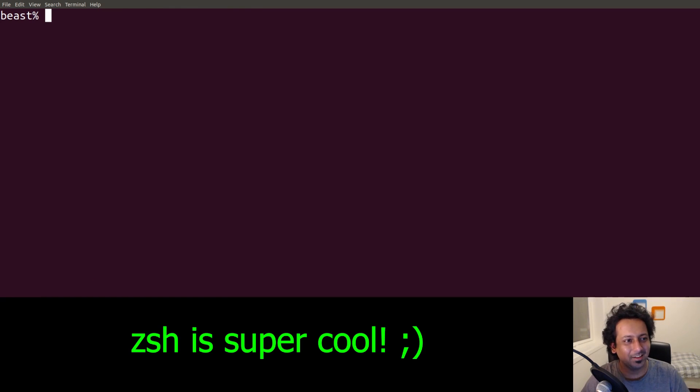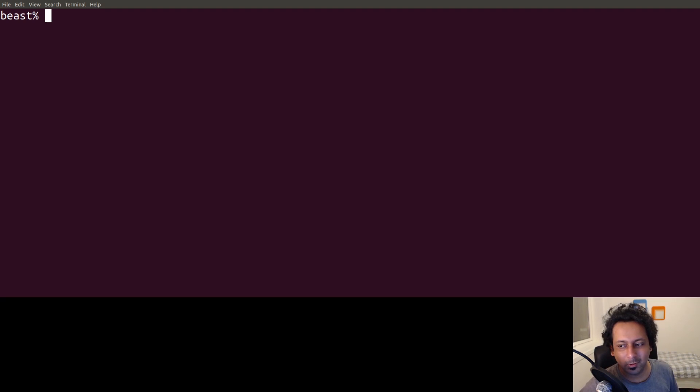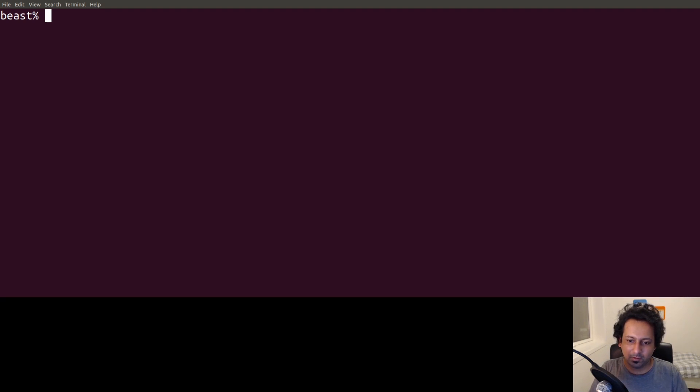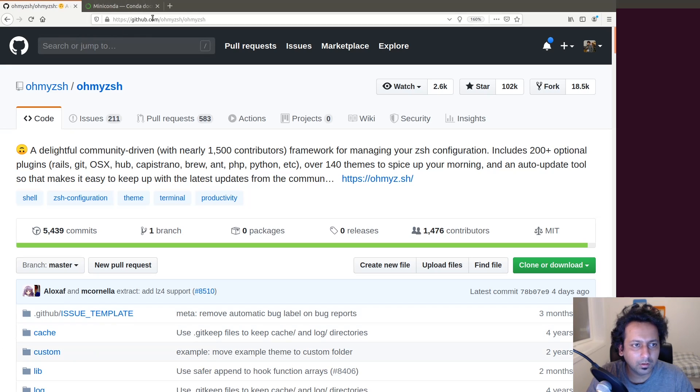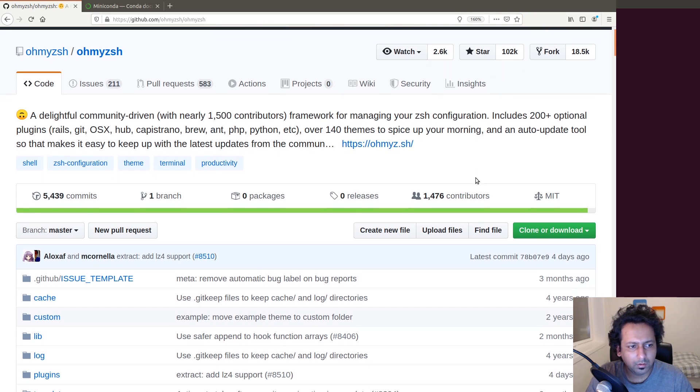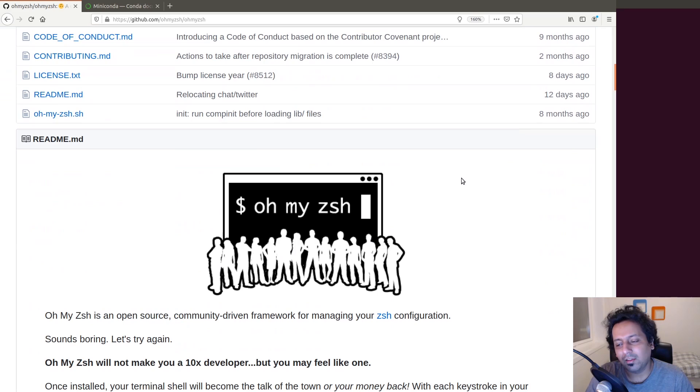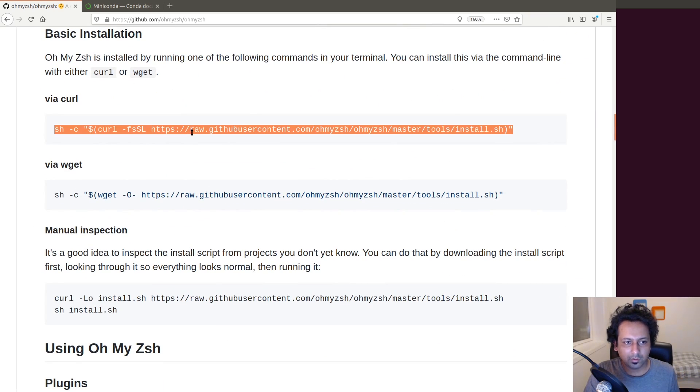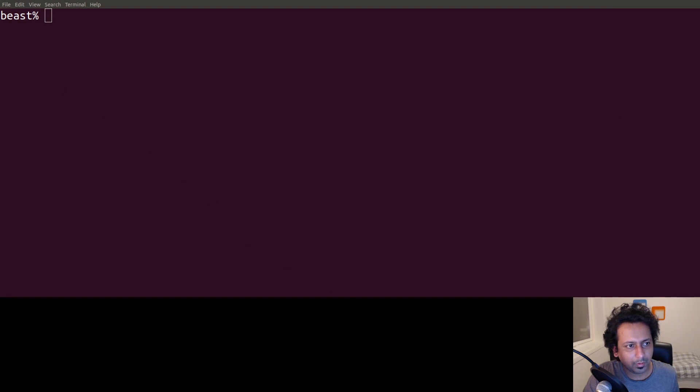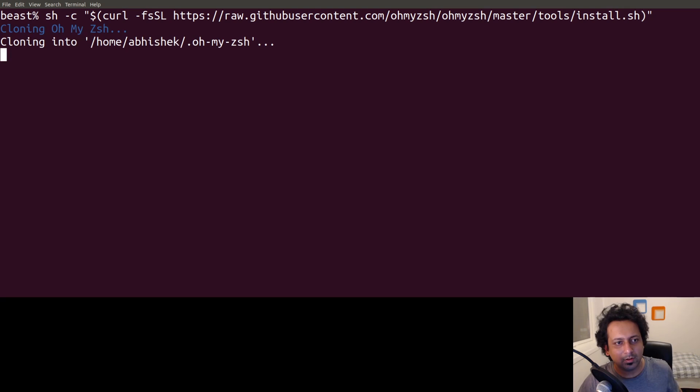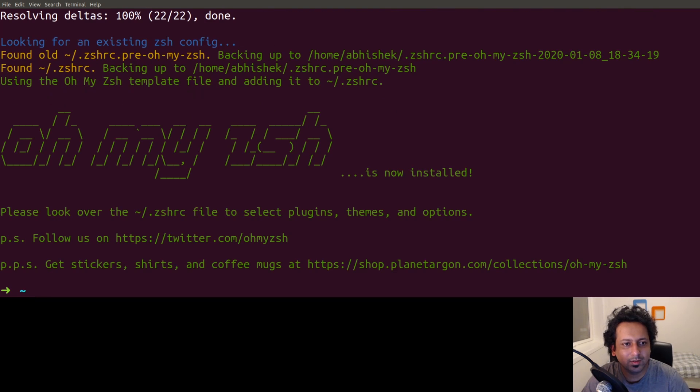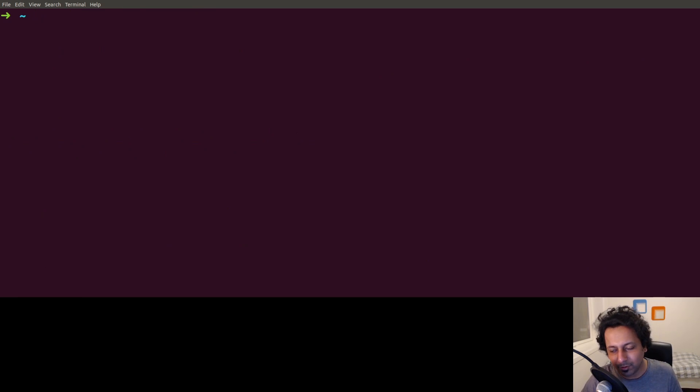Zsh for me is a bit incomplete without oh-my-zsh, and that's another framework on top of zsh. This is the GitHub link to oh-my-zsh - it's a framework for managing your zsh configuration. It makes zsh look much better than what we are looking at right now. I'm just going to copy this command, go back to the terminal, and run this command. It clones the repo and now you can see it looks much better.